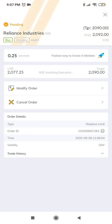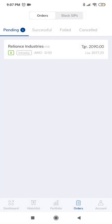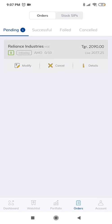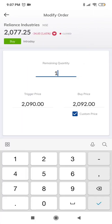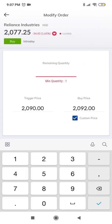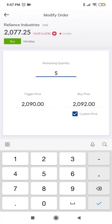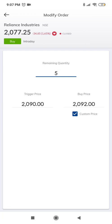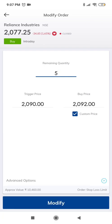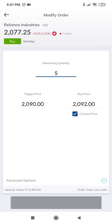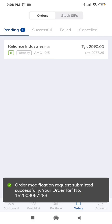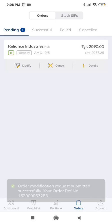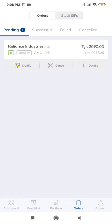For that, you need to go to the orders window and you need to click on modify. Now we will try to modify the quantity from 10 to 5 and click on modify. Now as you see, the quantity has been reduced from 10 to 5.